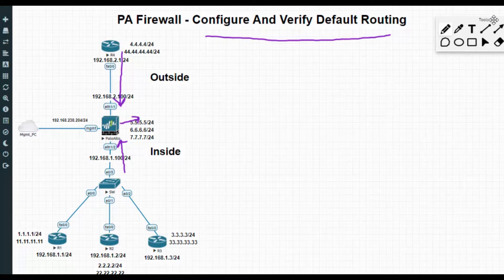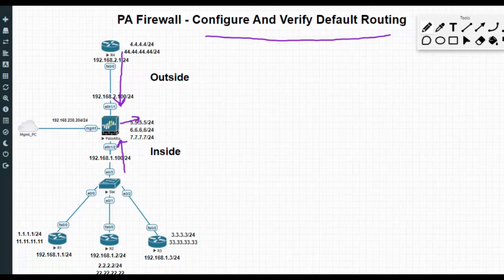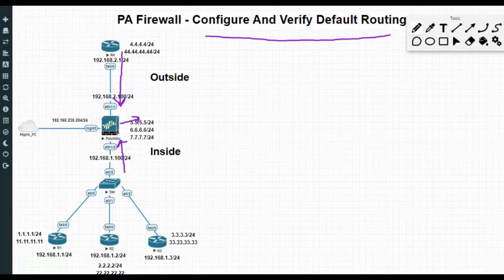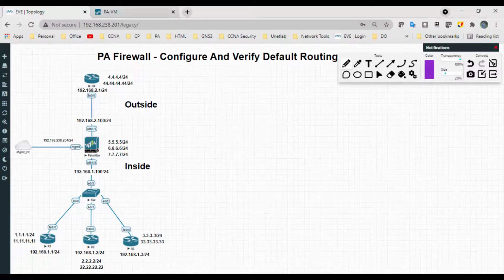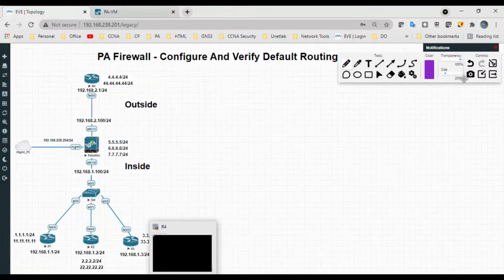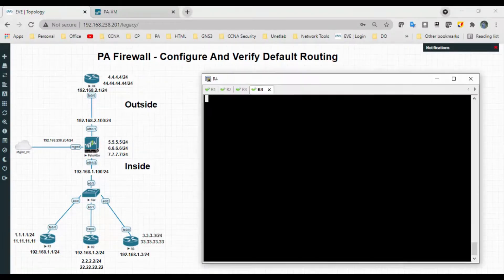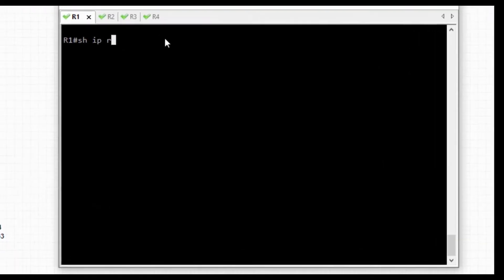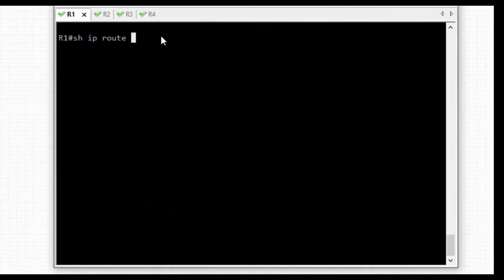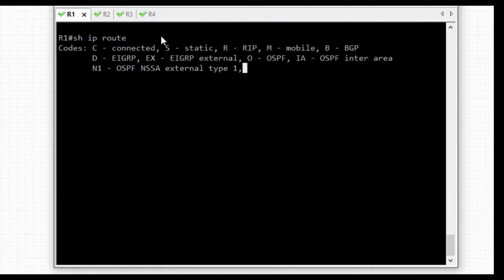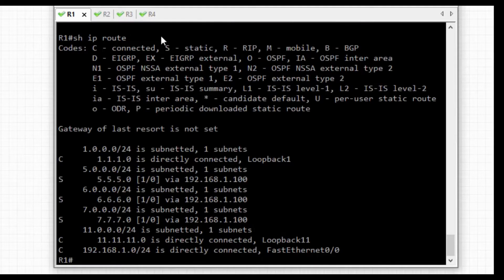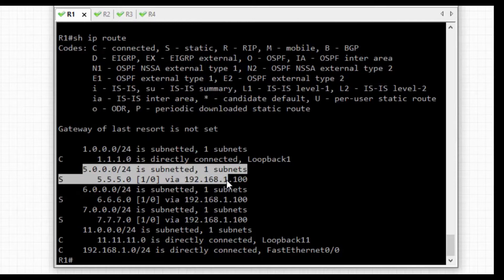As of now, my firewall has static routes towards inside and outside. What we will do is first delete all those static routes. Let me show the 'show IP route' — you can see there are static routes. So first I will remove the static routes.